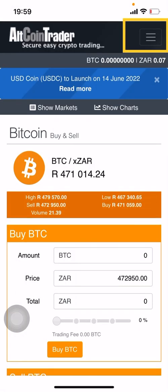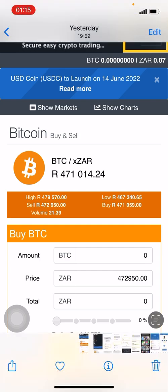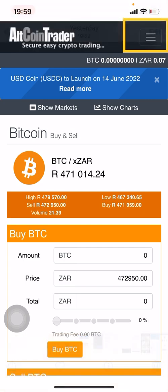Okay leaders, crypto moguls — this is going to be a quick video that shows you how to withdraw your cryptocurrency that you have purchased on AltCoin Trader and send it to your Trust Wallet.